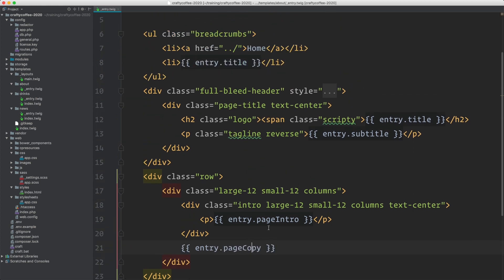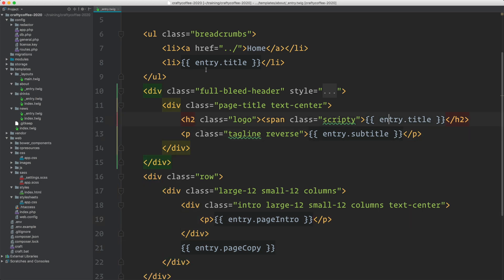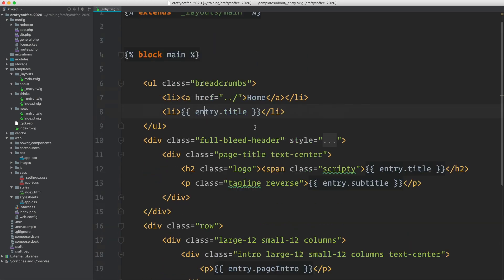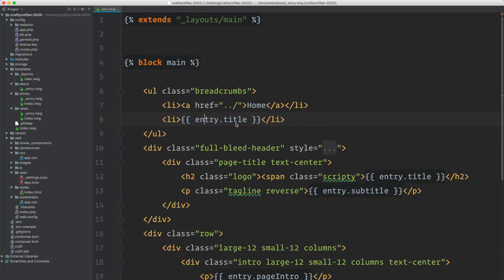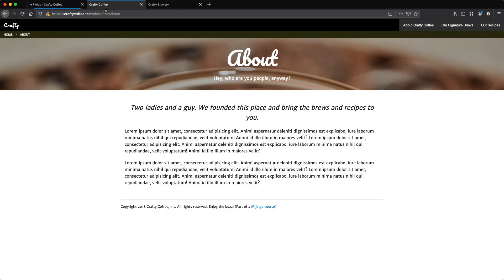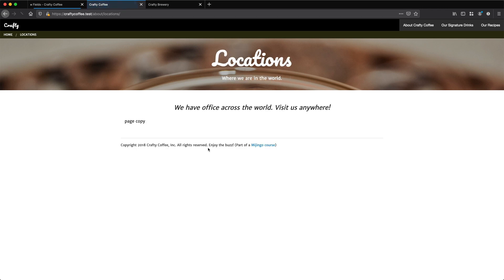Just like that, I edited five places and I now have a fully dynamic about page.